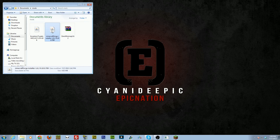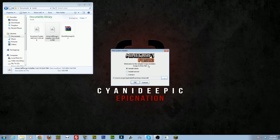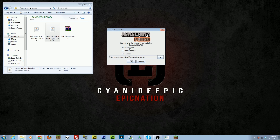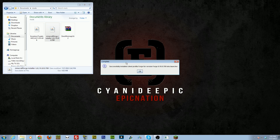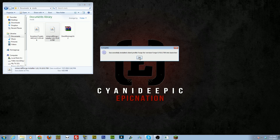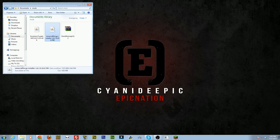Just double-click on it and it'll open this little program. In here, just select Install Client. If Minecraft is not in the normal installation folder — which is AppData/Roaming/.minecraft — you'll need to find that directory. Once you have that ready, click OK. You'll see 'Successfully installed client for Forge.' Click OK.